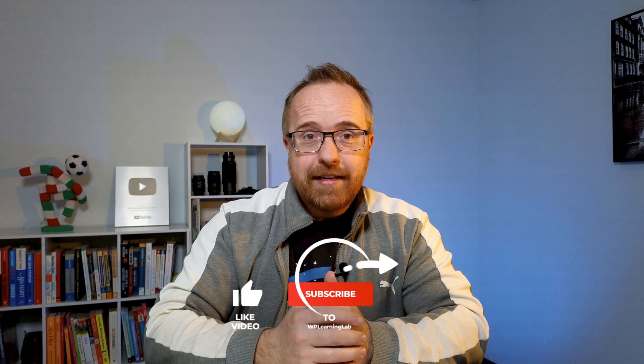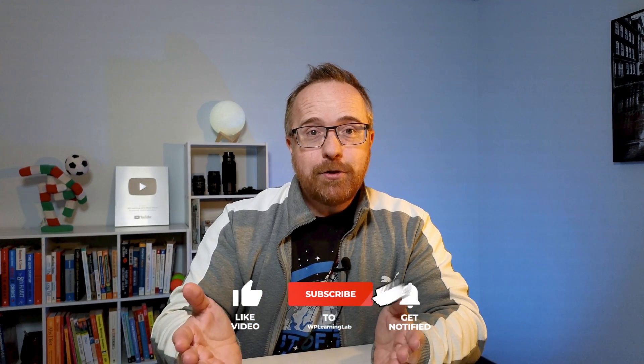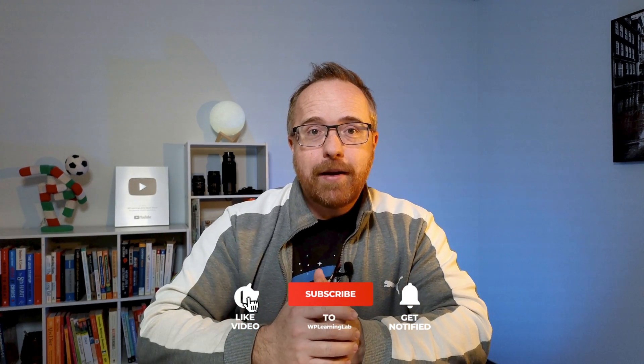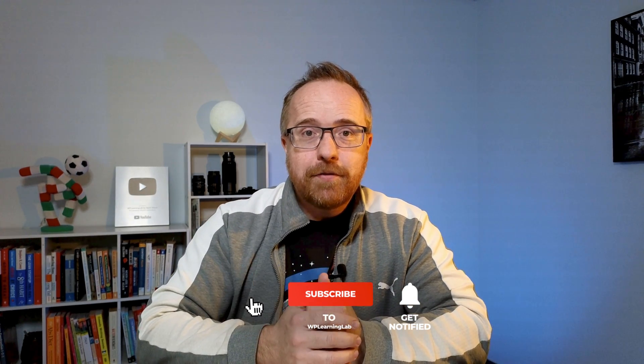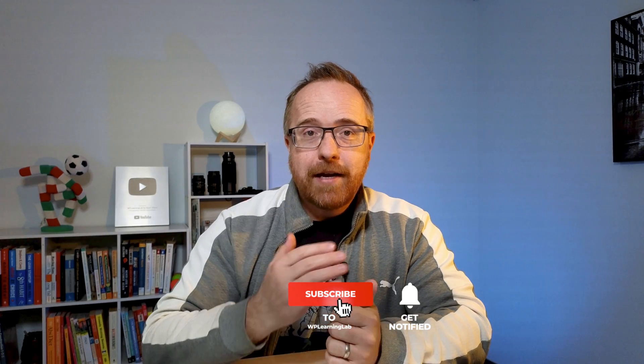Next up, check out this video right here, which is the next video in this series of securing your WordPress site. And if you haven't done so yet, click subscribe and ring the bell so you don't miss new future videos. My name is Bjorn from WP Learning Lab. Till next time, keep crushing it and I will see you in the next video.